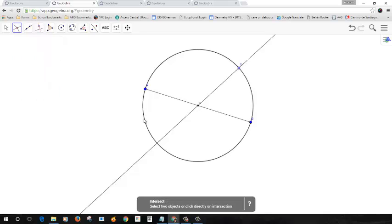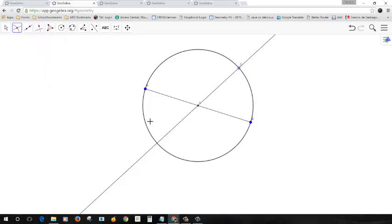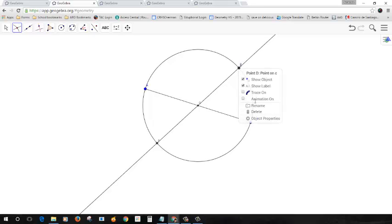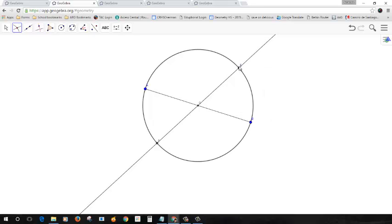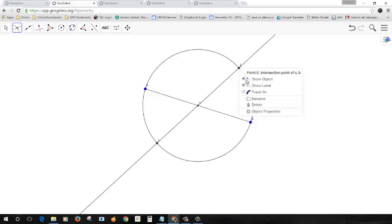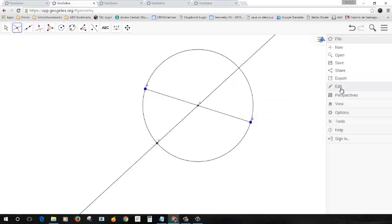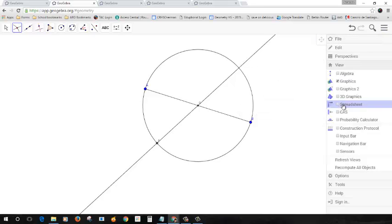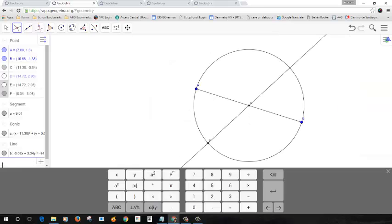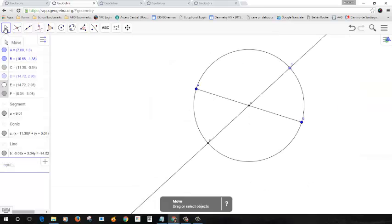So let me go ahead and intersect the circle and the line. And I get the double point here again, but I don't want that point. Let me do algebra, view algebra. I want my blue point. There's my blue point. Okay.